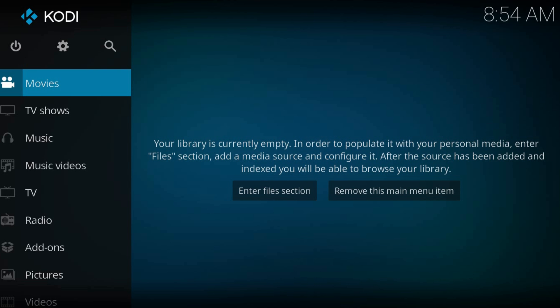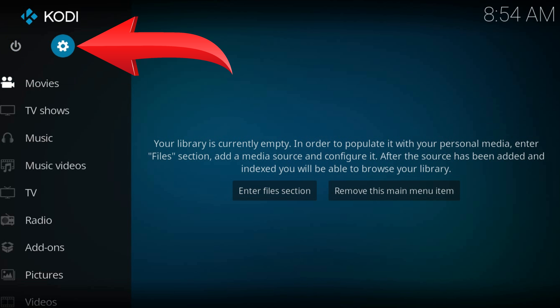Welcome to a new Kodi tutorial. From the home page, navigate to the Jir icon at the top left part of the screen.